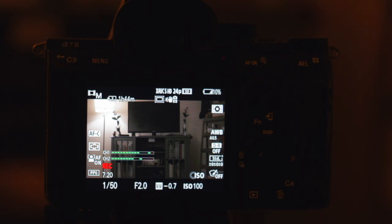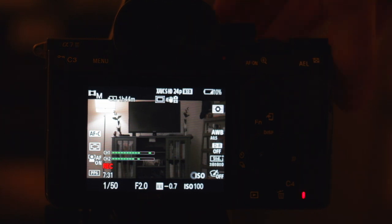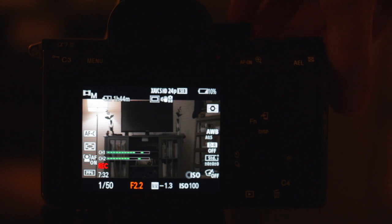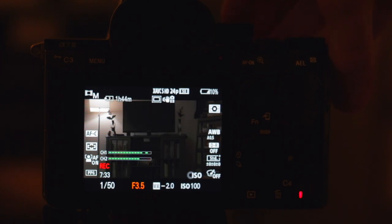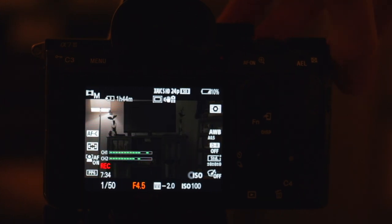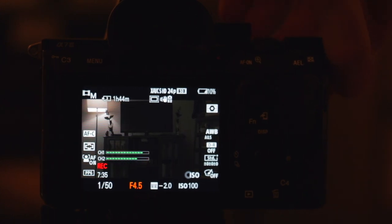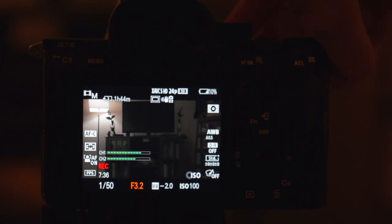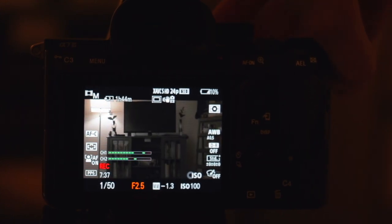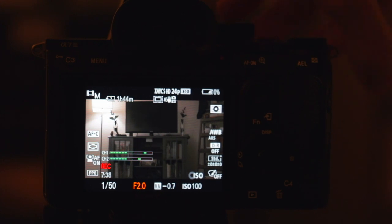Now if you do not have an ND filter and you're in a bind, here are your other options. You can increase the aperture. So if it's too bright, as you can see, if I increase my aperture, the number there, then it is going to get darker. Now when you do that, you are sacrificing that shallow depth of field.